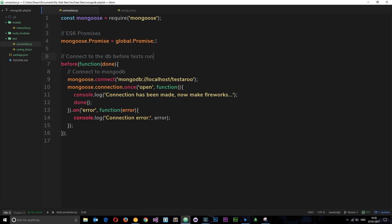So now we've implemented this ES6 promise interface right here. We've also added this before hook which says to Mocha, hey, wait until the connection has been made before you start running those tests. So we've done that as well.